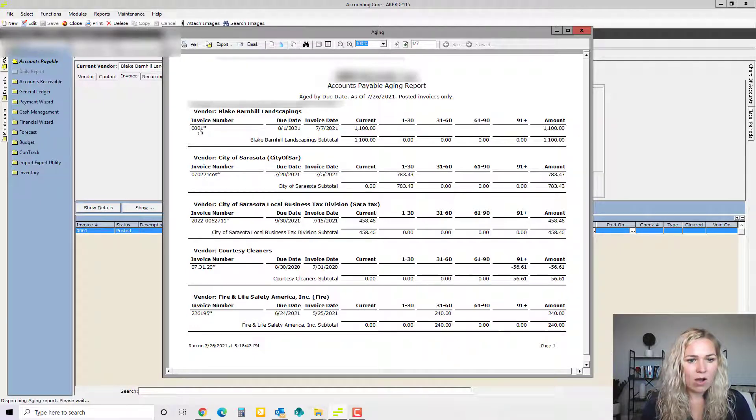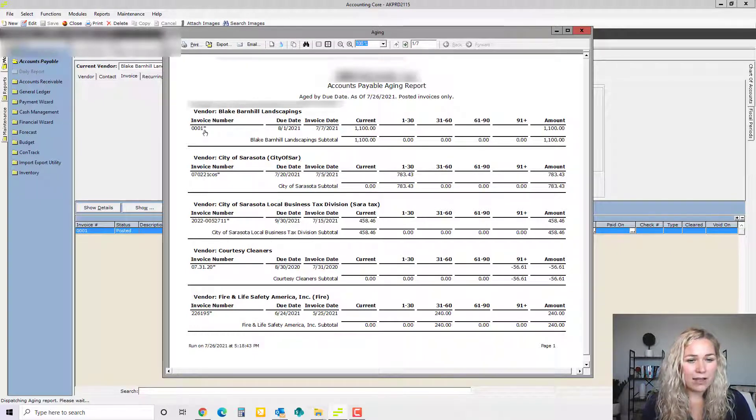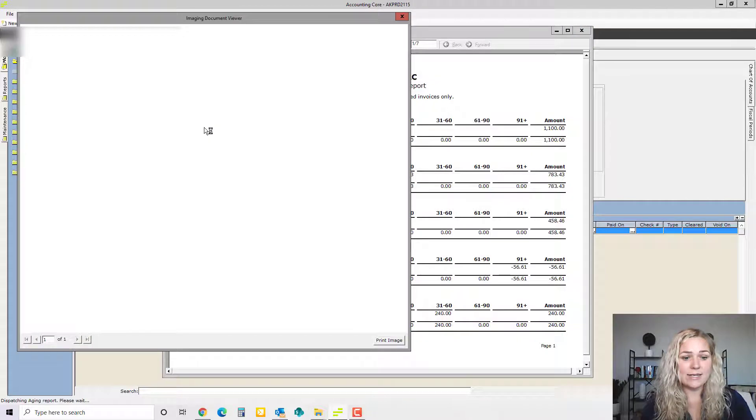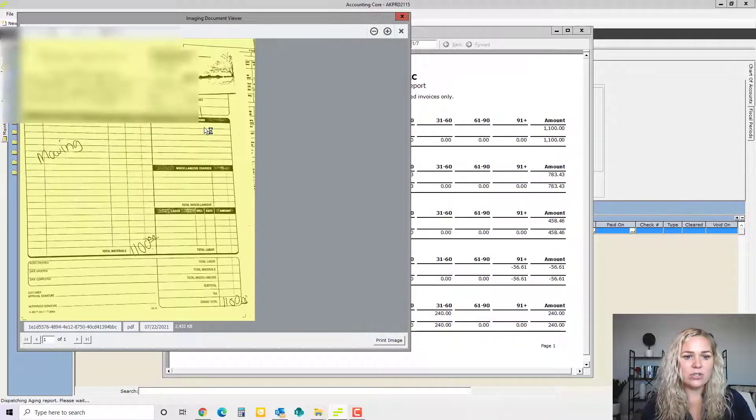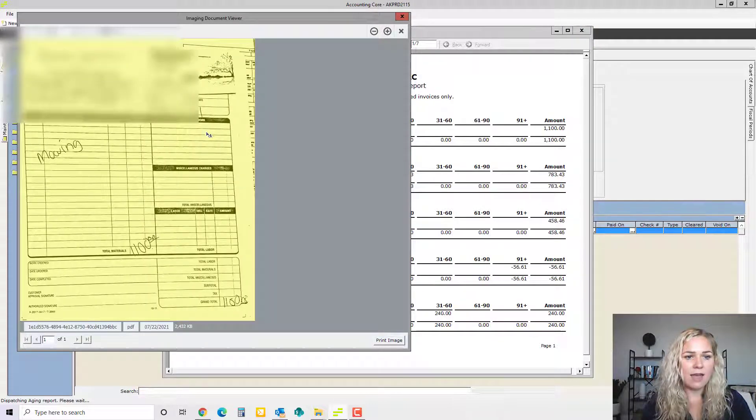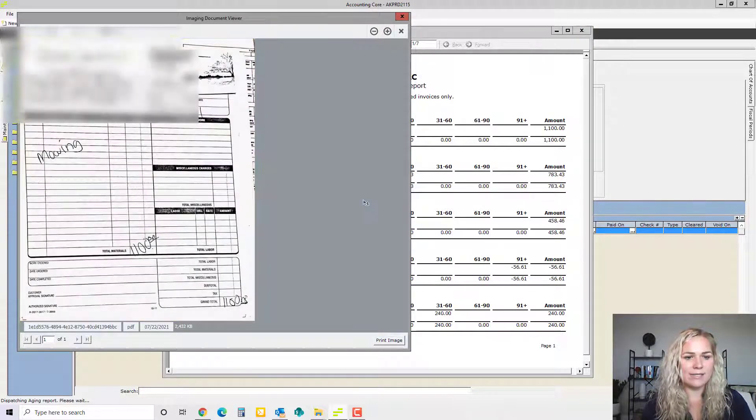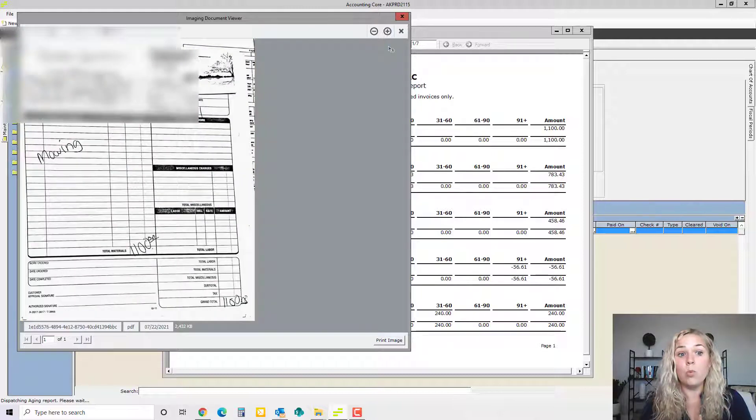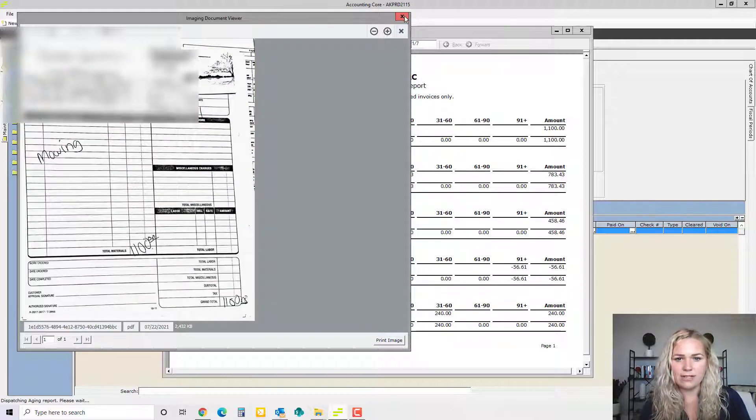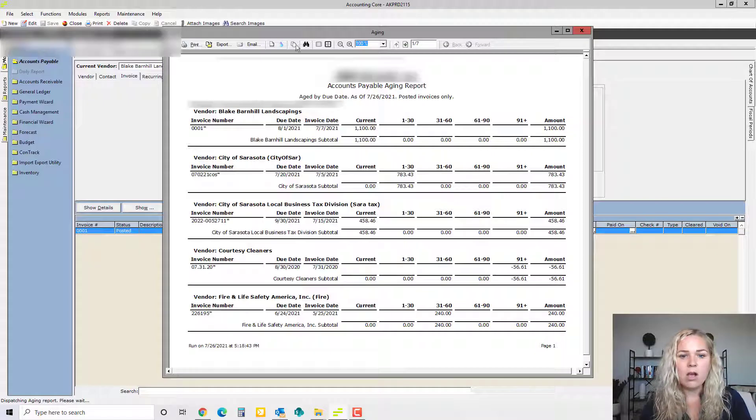Another thing I want to point out is under invoice number, this little asterisk means that an invoice has been scanned in as backup. You can click down on that and see the actual image that was scanned into M3, which can be really helpful if you're deciding what should be paid and you have any questions on that invoice.